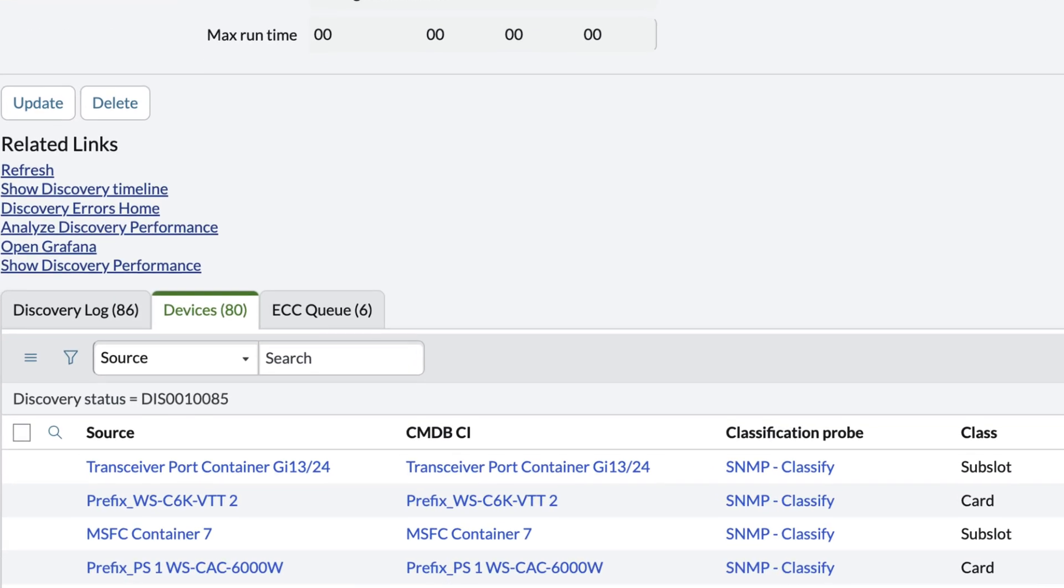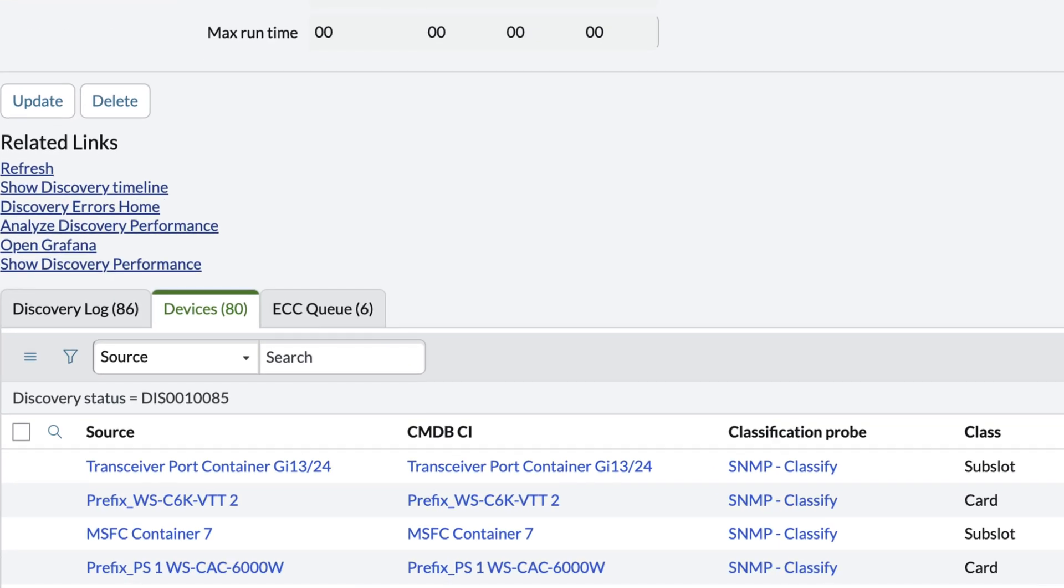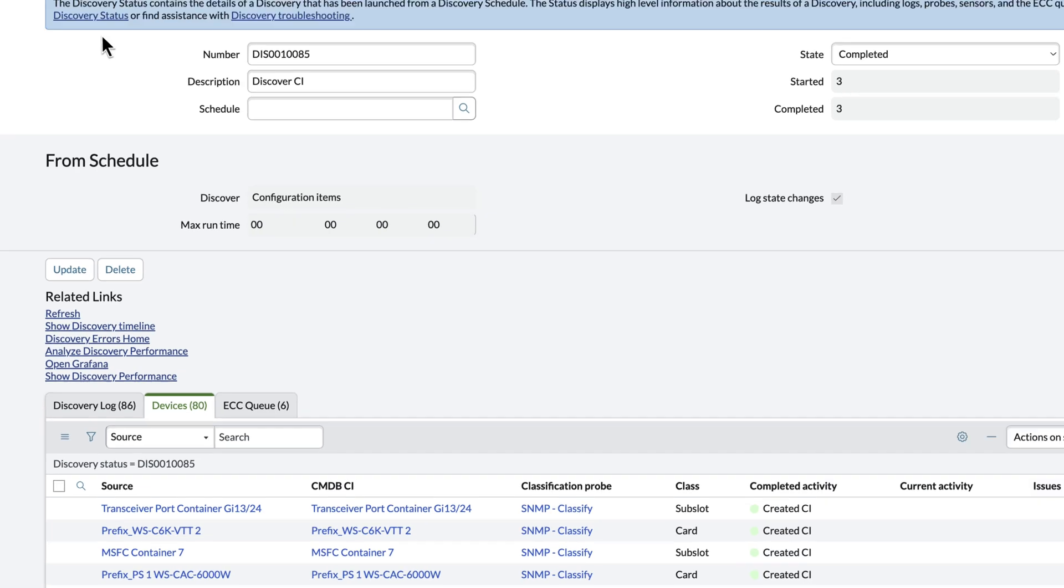Once the discovery is completed, it shows all the information that was imported about the router, including the configuration item information, class, and more.